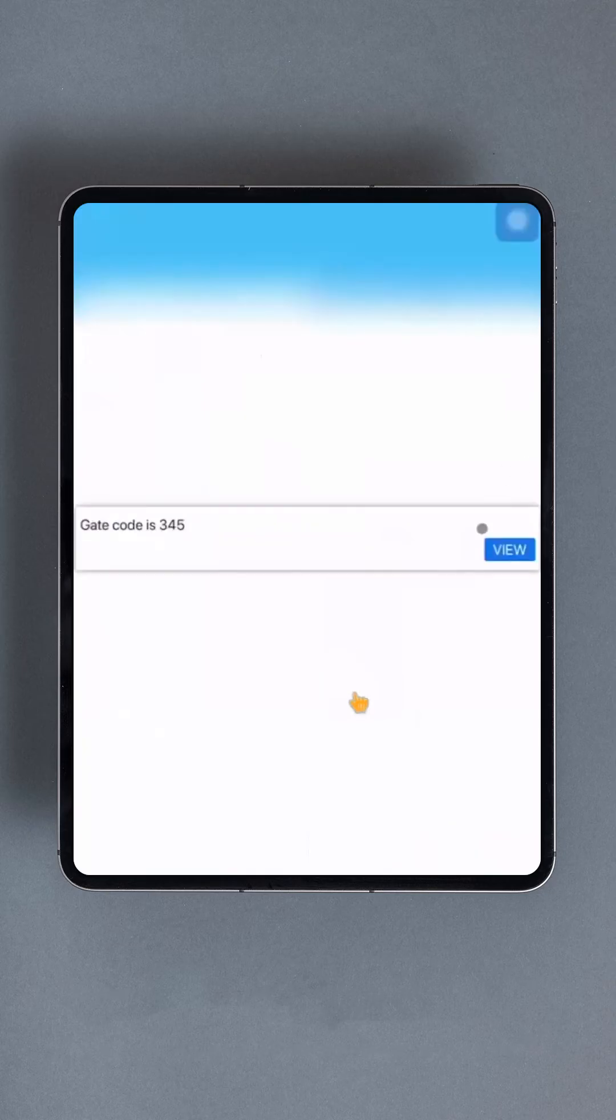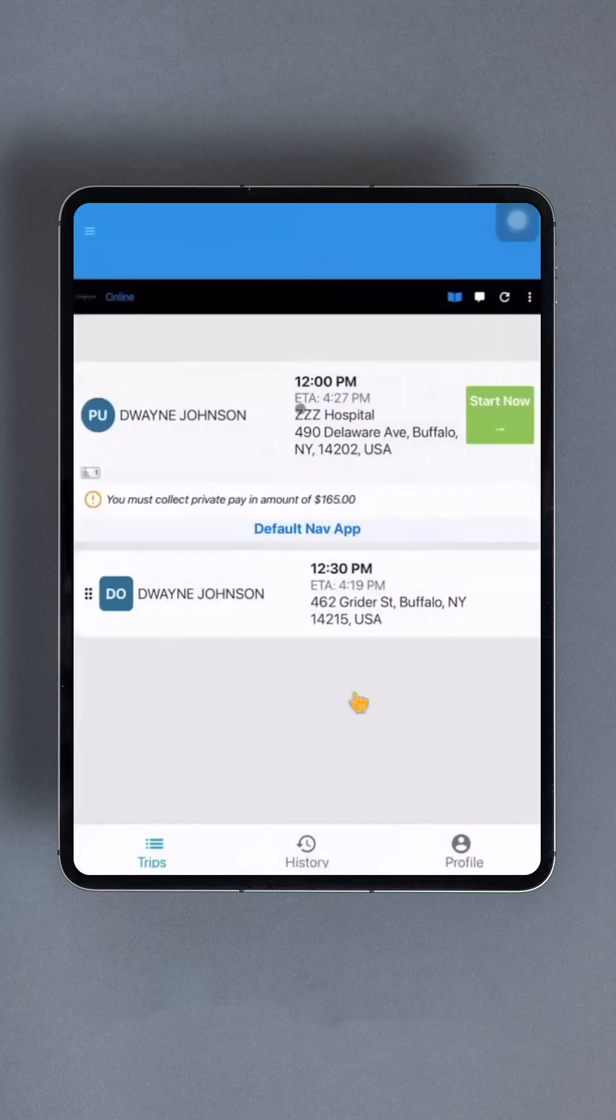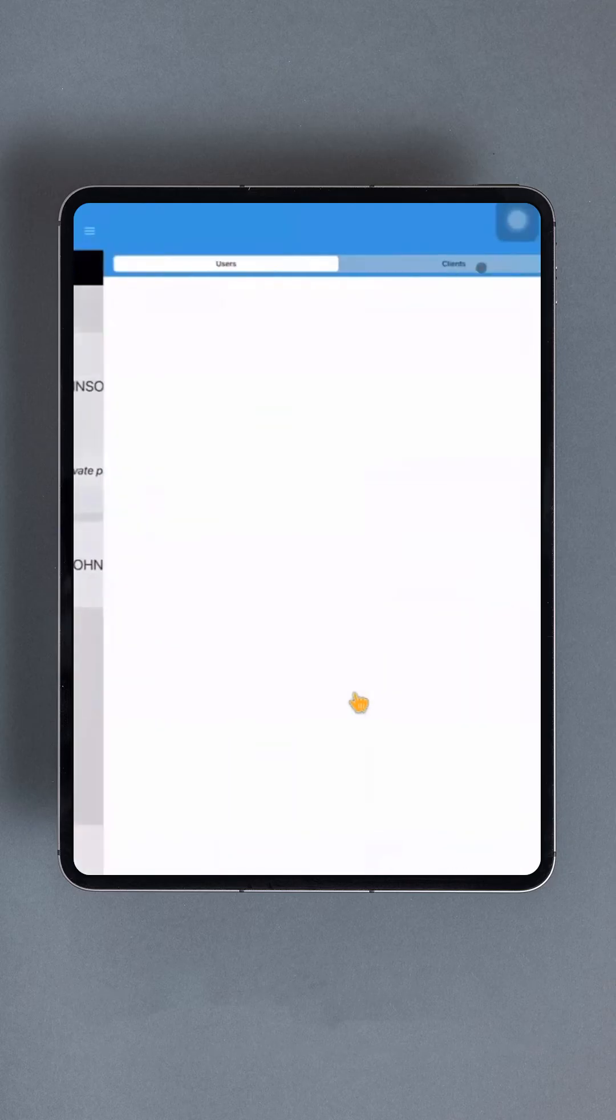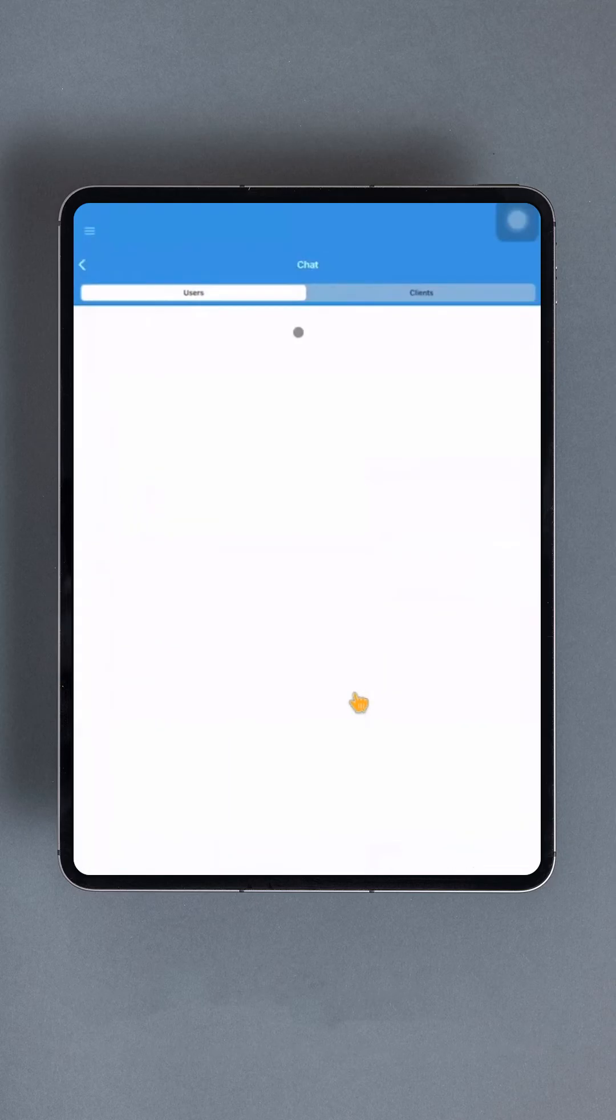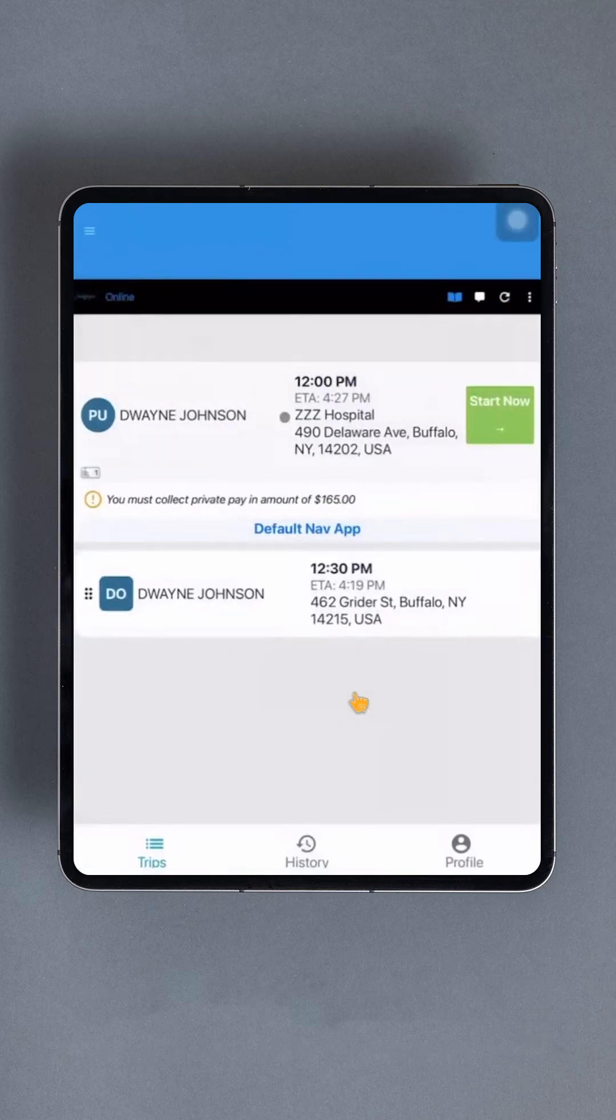It's important to note that if a driver is not in the chat section and they receive a message, it will still be displayed in a pop-up box. The driver can tap Reply to enter the chat menu. Finally, we have the Refresh option.